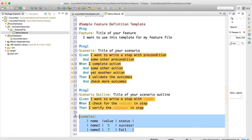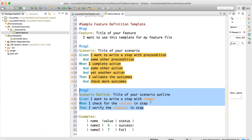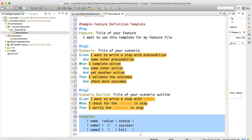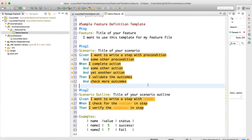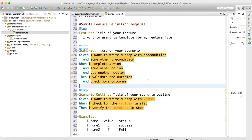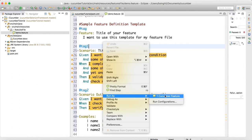For data-driven testing, use Scenario Outline with an Examples table. The column names — name, value, status — must match the placeholders in the steps. If the table has two rows, the scenario runs two times. That's the feature file, which contains the list of steps to be executed.